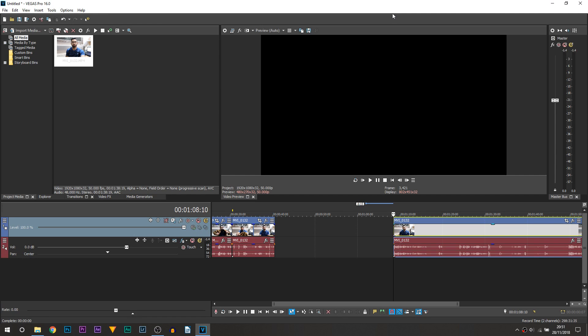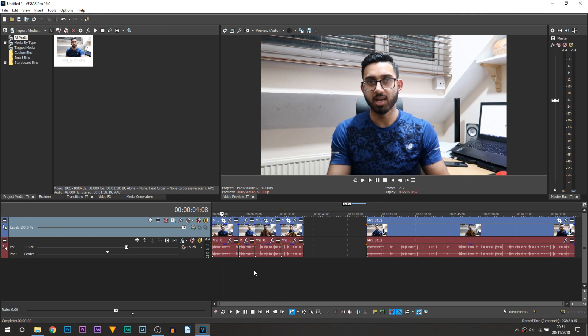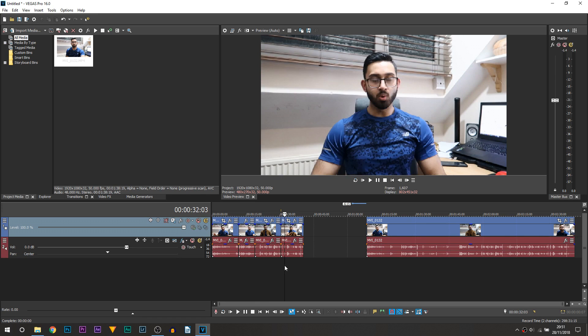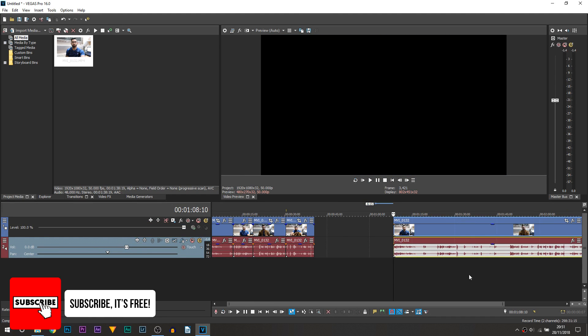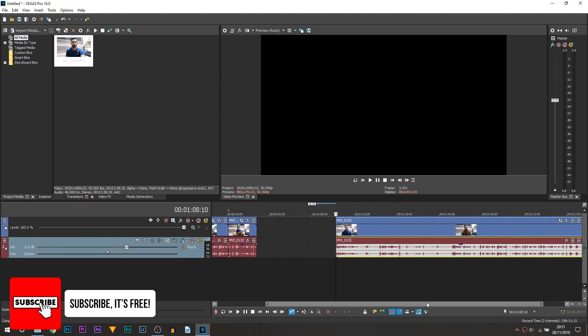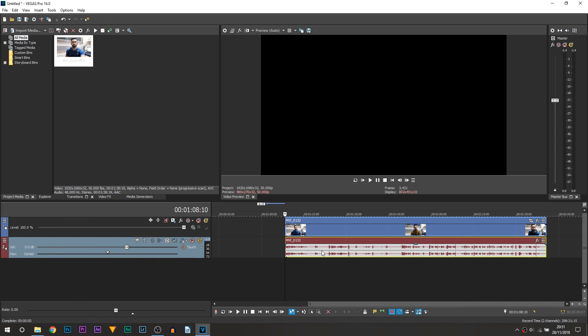So here we are in Vegas Pro 16. On the left is actually the edited version of what you just watched, and here is the raw footage. Now what I'm actually going to do for you is play through the raw footage because during it I told you how it is all done.